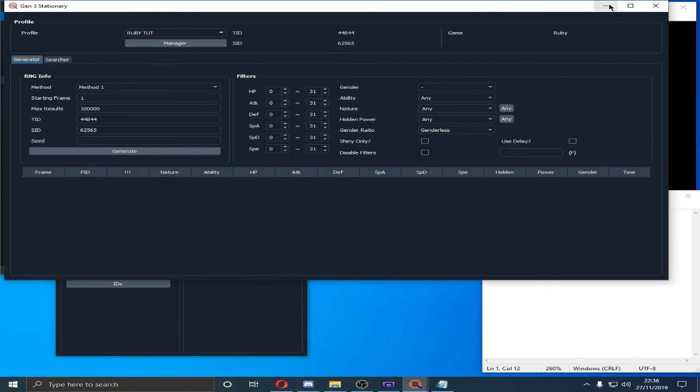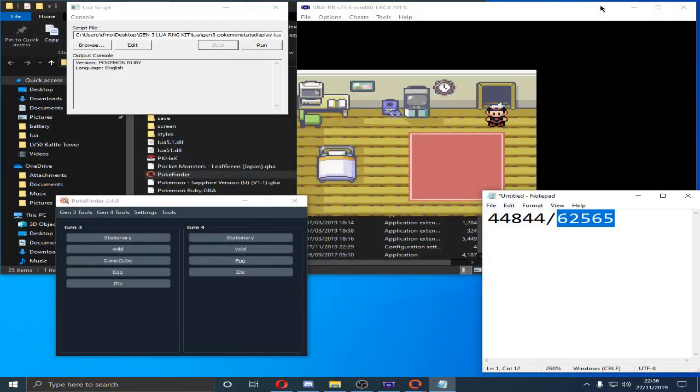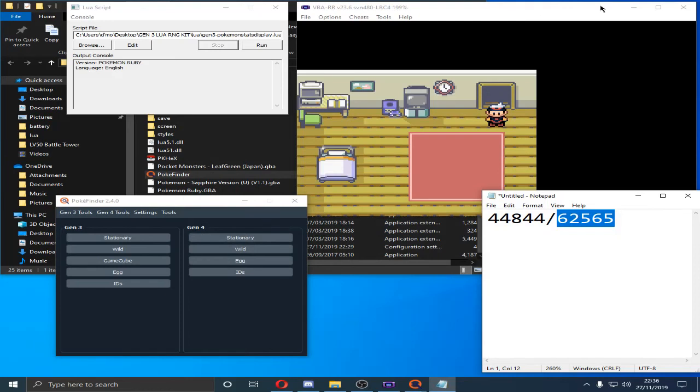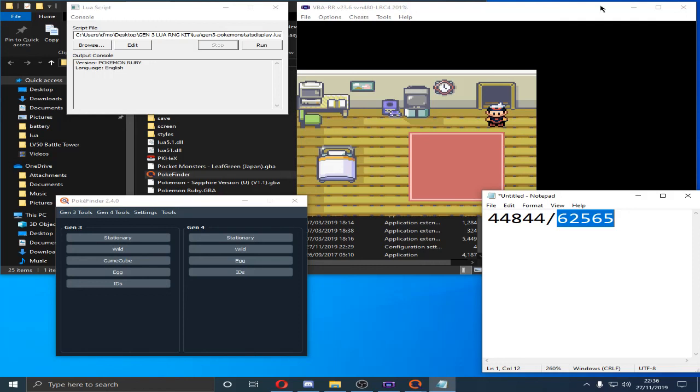Thank you. Comment, rate, subscribe. Check out my other RNG videos on emulator. If you want to know how to do this on actual physical retail, like hardware, like your Game Boy, I'll leave Blissey's Discord and all of his information. He's a great guy. I'm doing this for his Discord. Thank you.